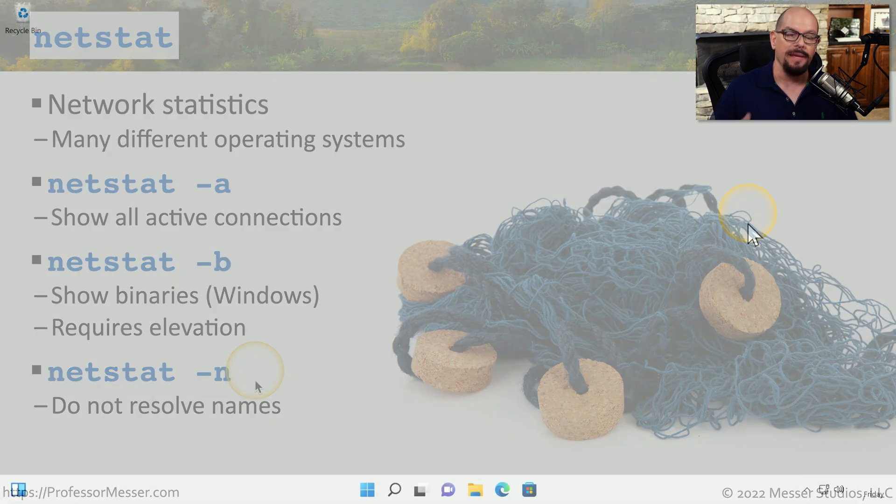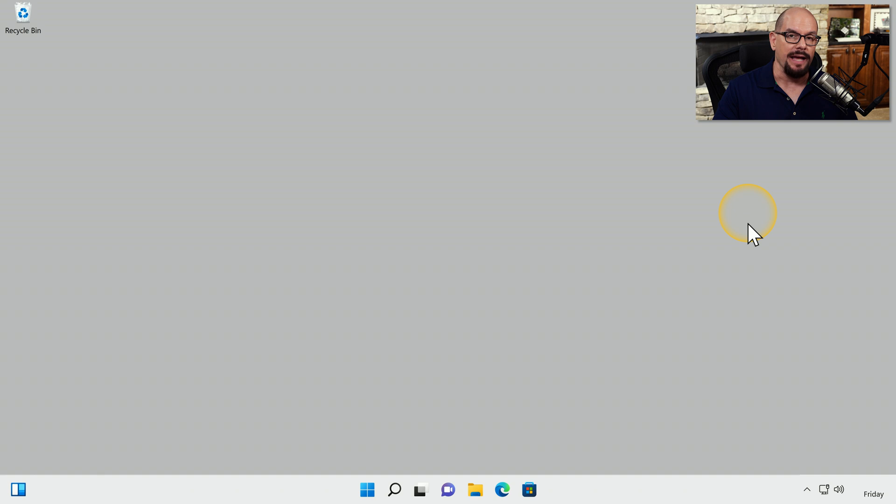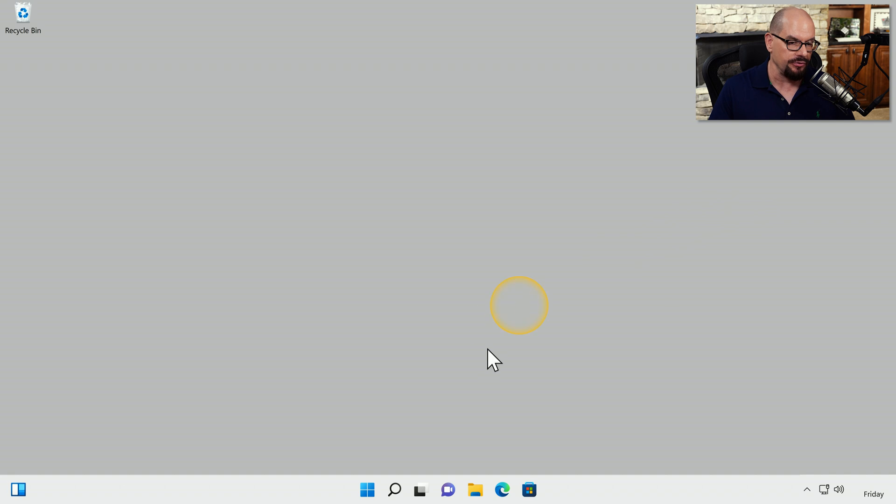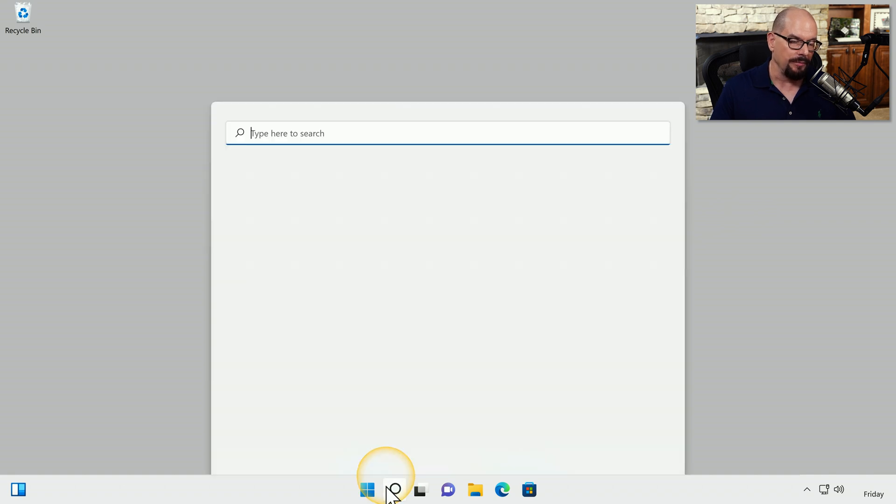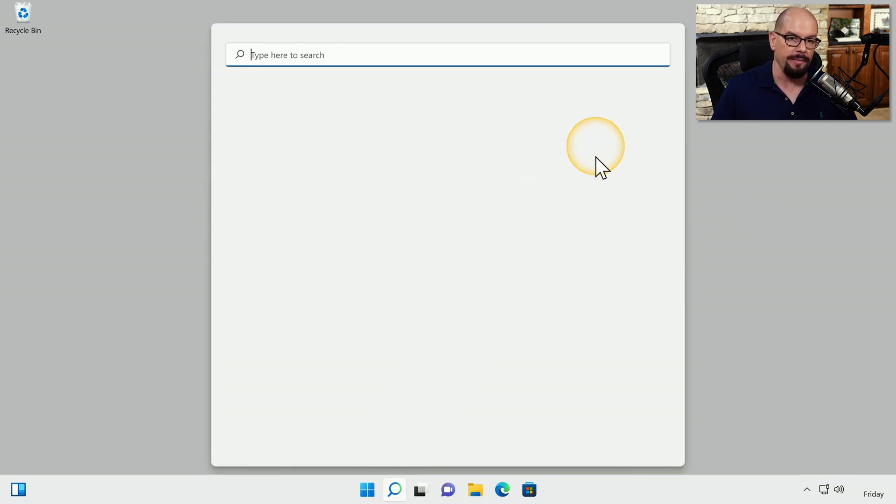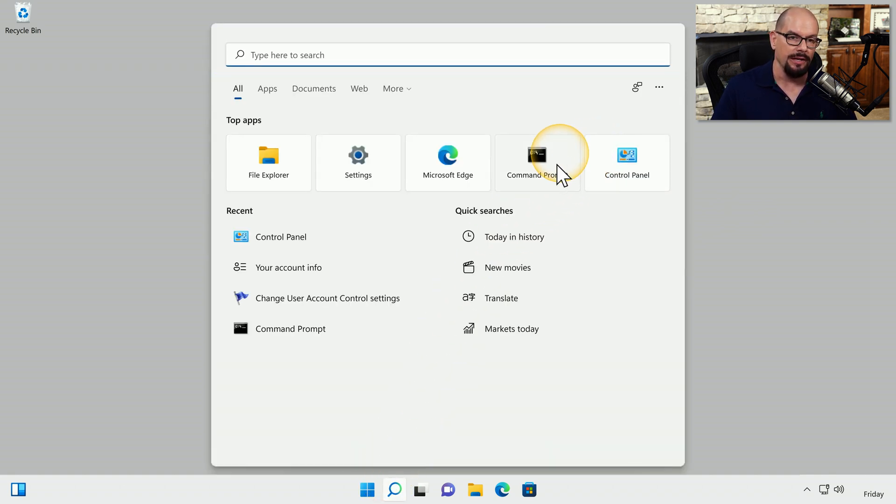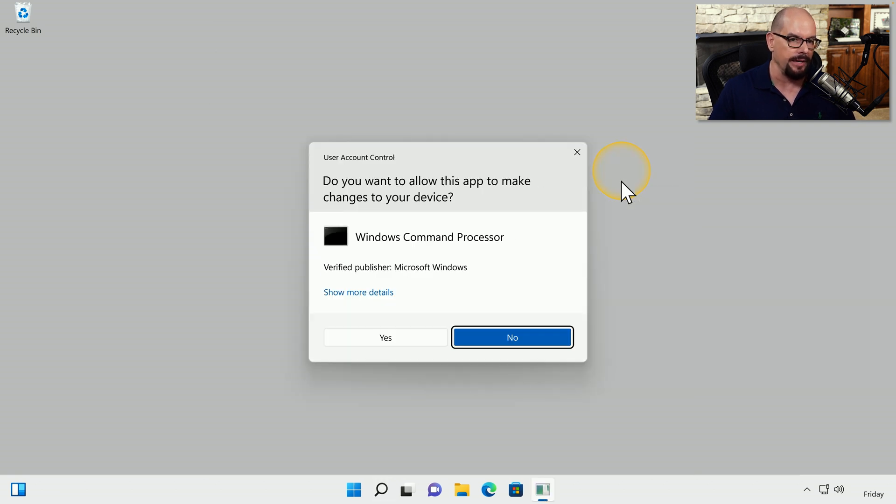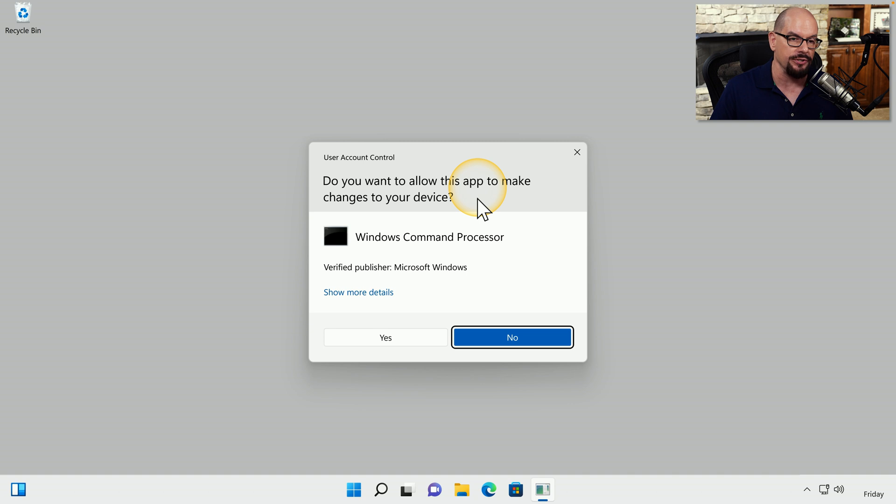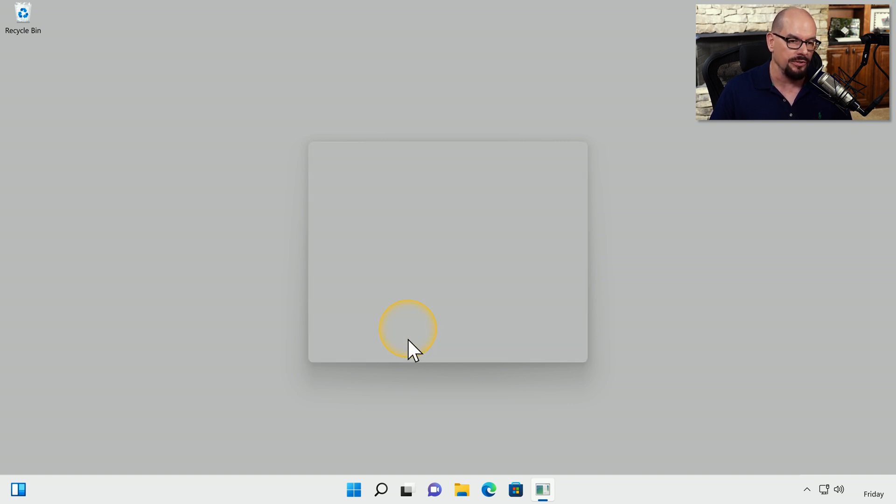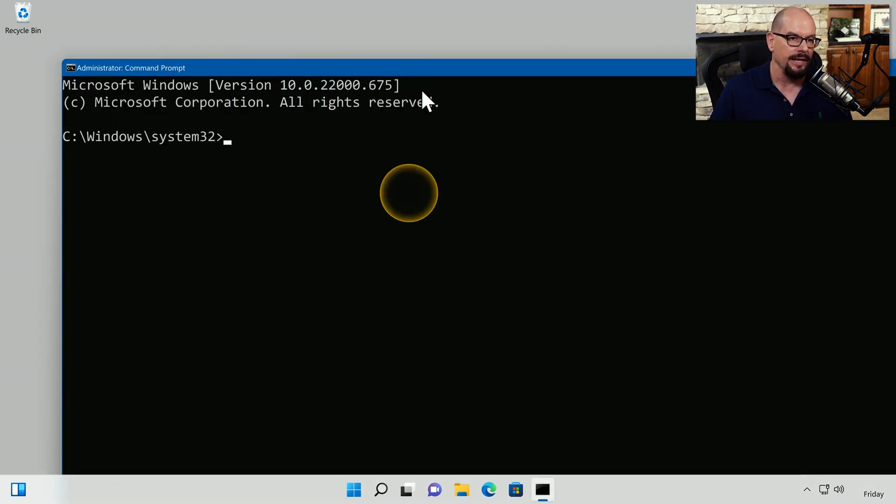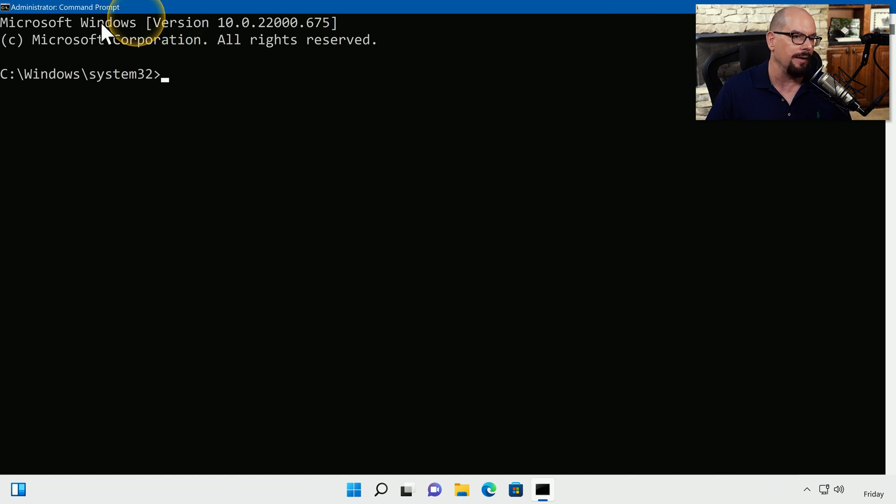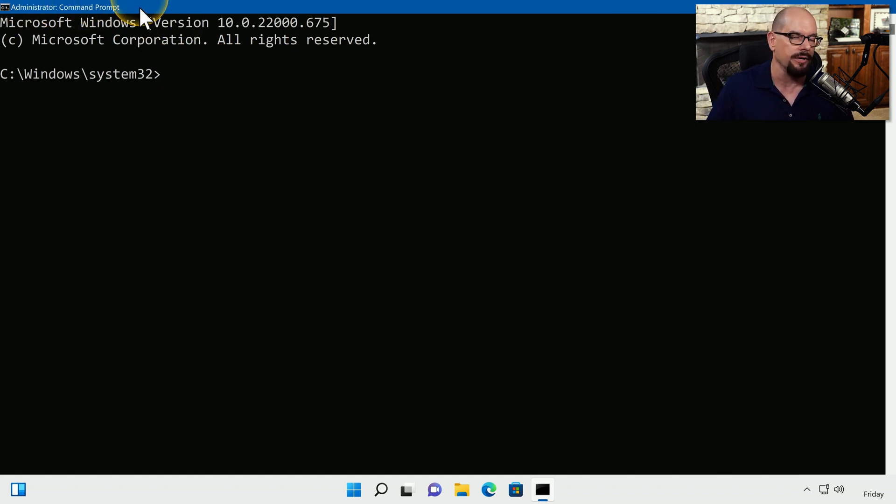To be able to use Netstat with the dash-B or binary option, we need to run the command line as an administrator. So I'm going to choose the command line option. I'm going to right mouse click and choose Run as Administrator. This will ask me if I would like to allow this app to make changes to my device. I do, so we'll click Yes. And now we have an elevated prompt. We know this because in the title bar, it shows Administrator command prompt.